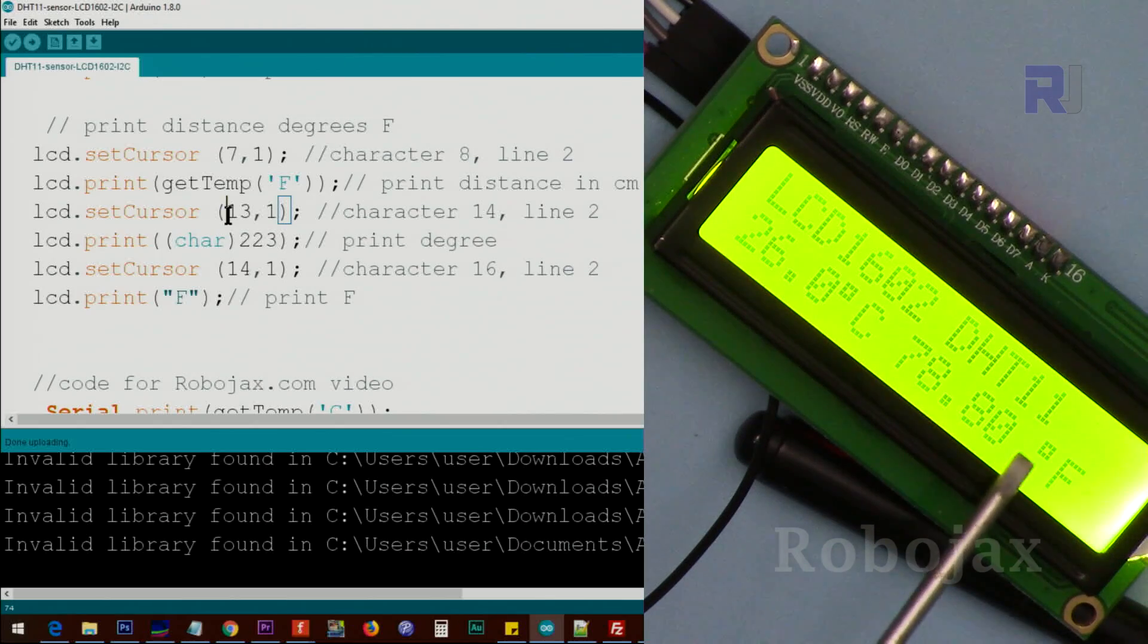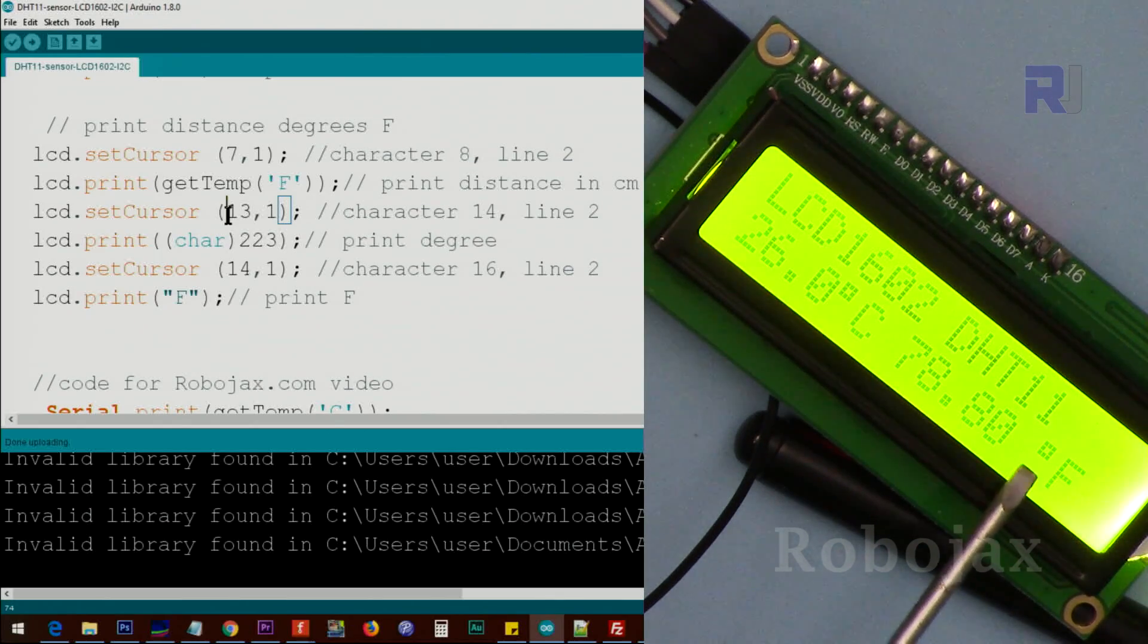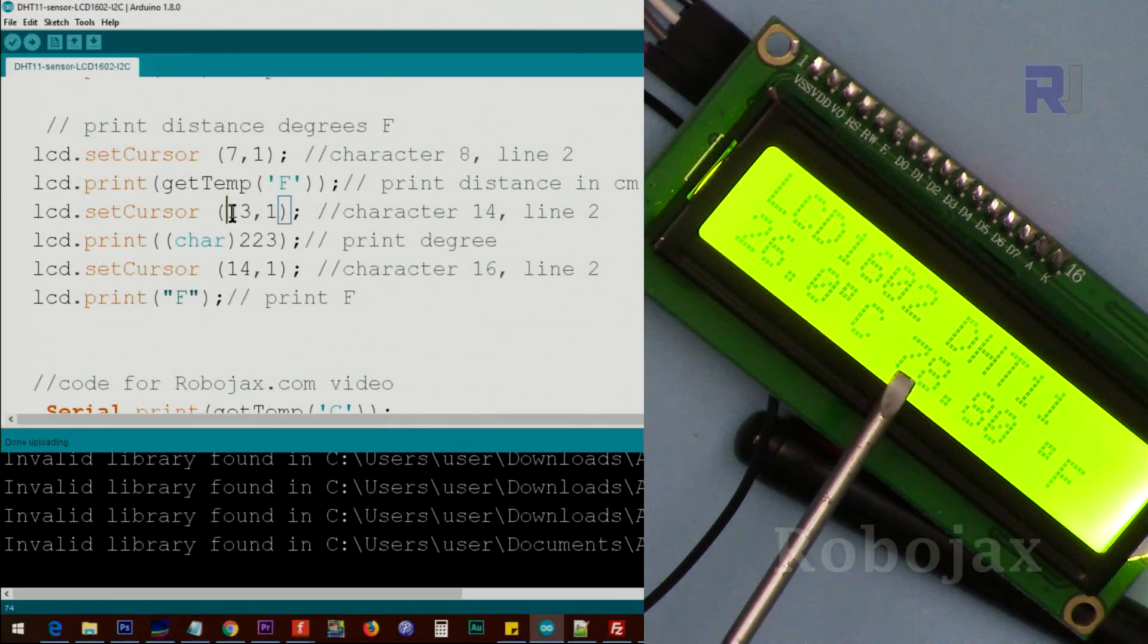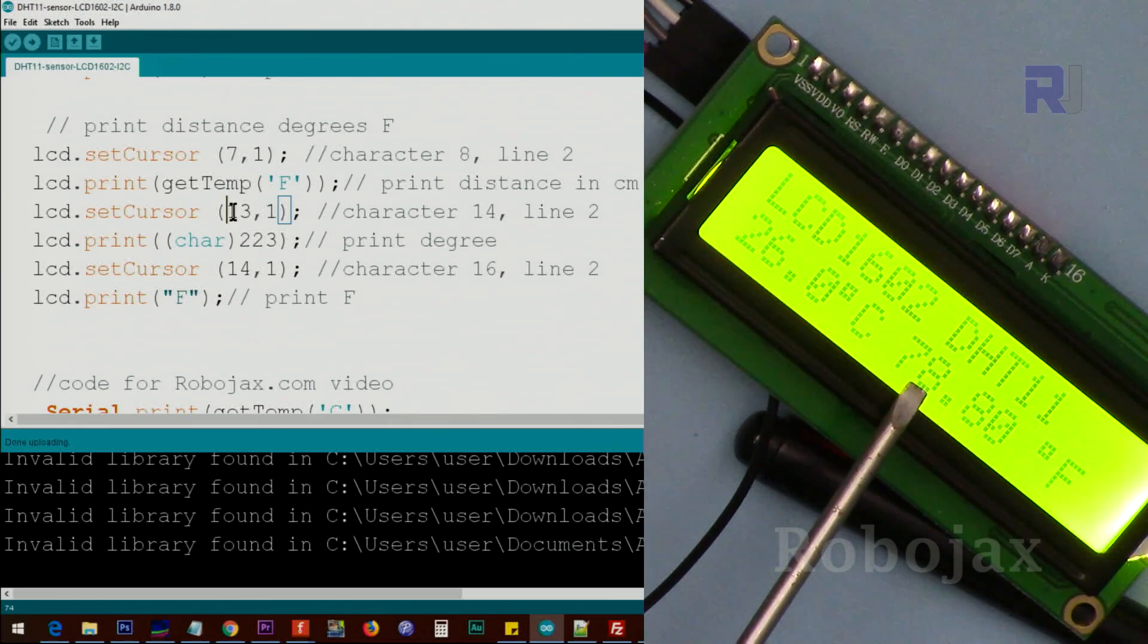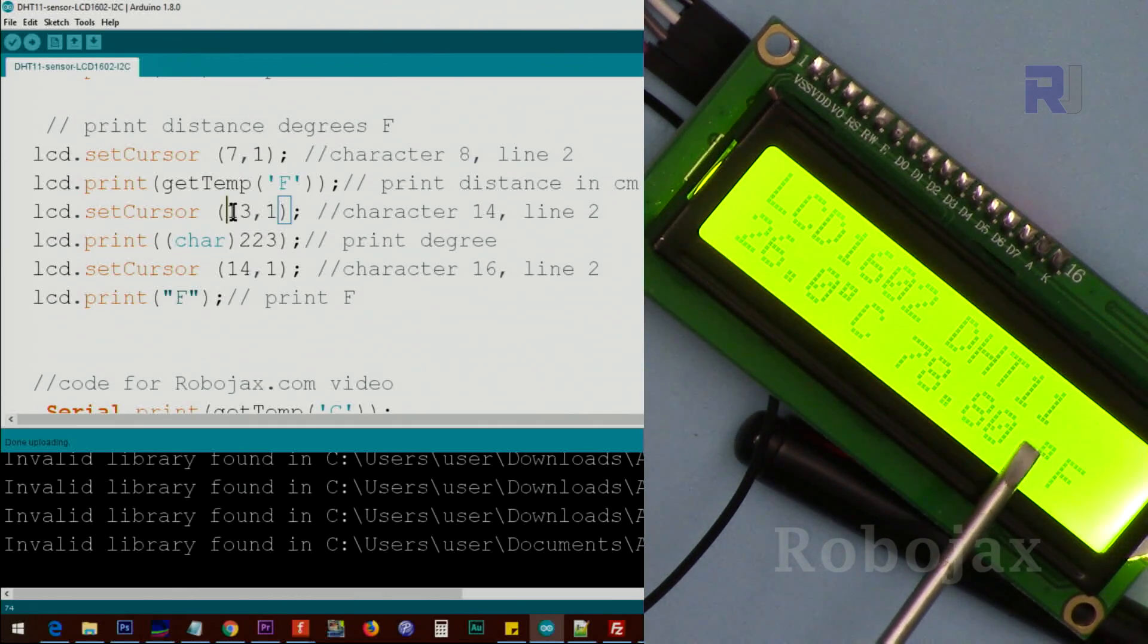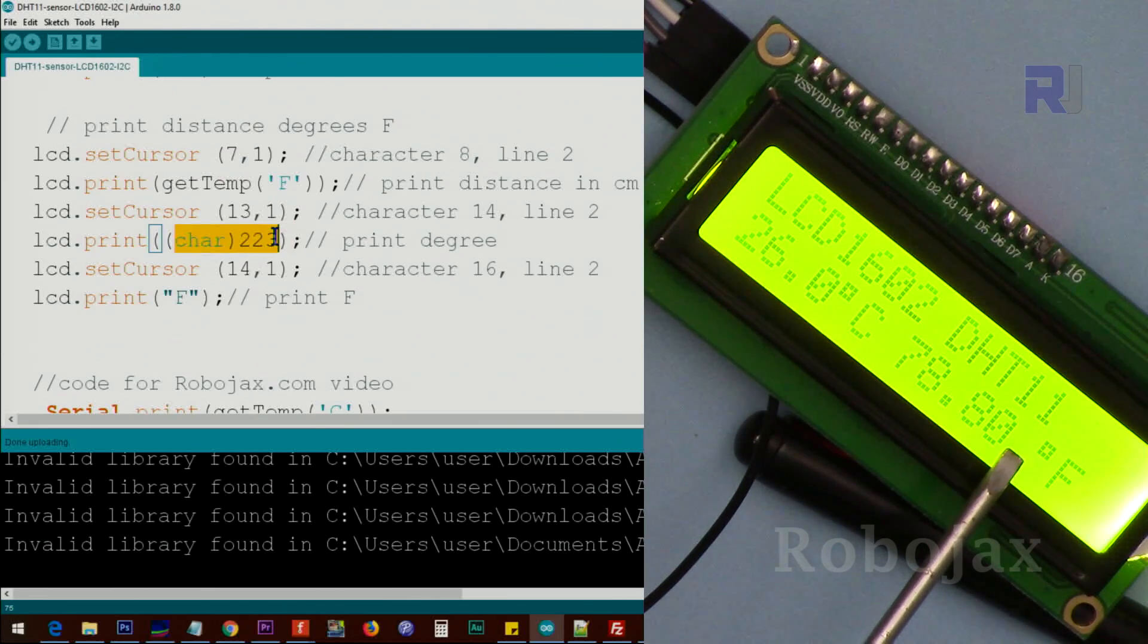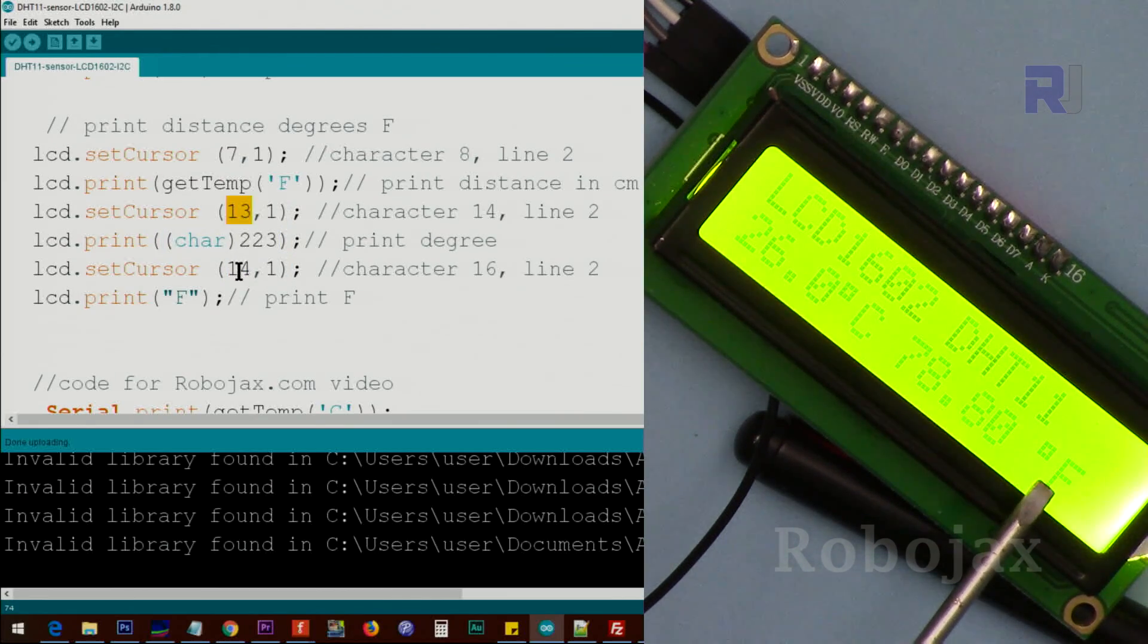The reason we left empty space is that when the temperature increases and it becomes above 99, it can move and we have extra space for that. Then again we print the degree symbol, then we go to character 14—the 13 was for the symbol, 14 next character—and we print F.